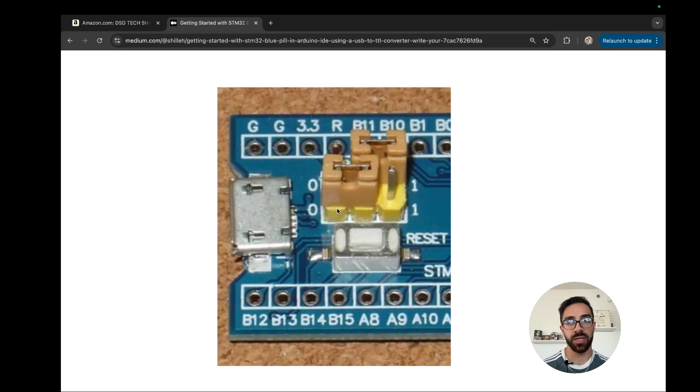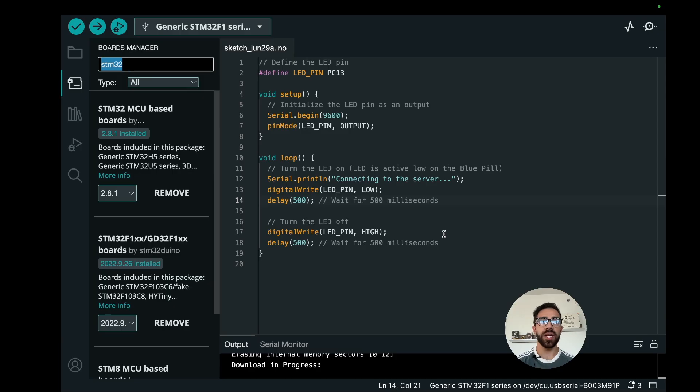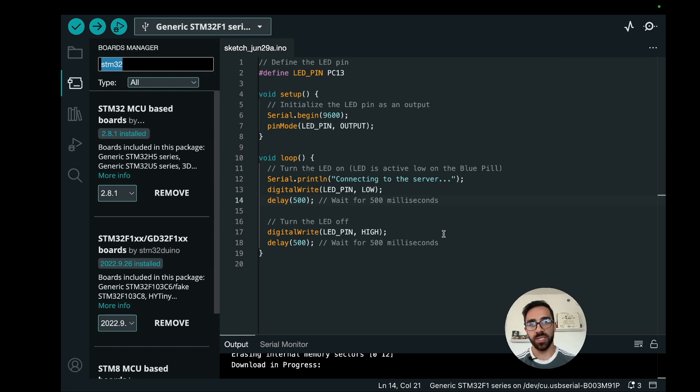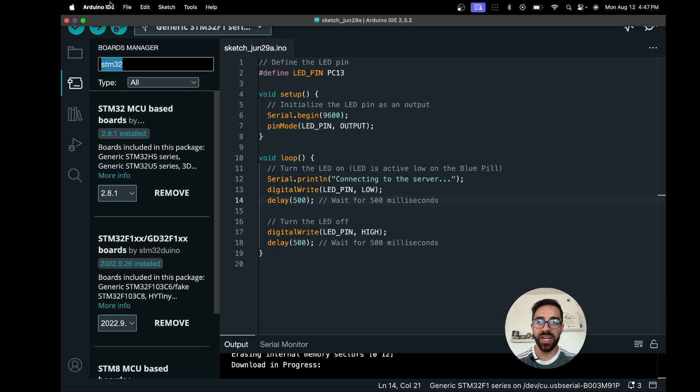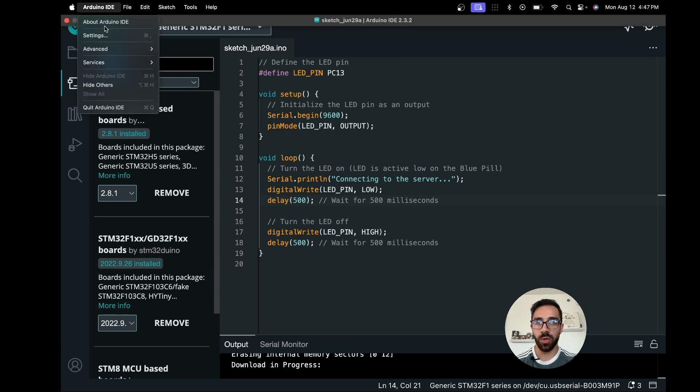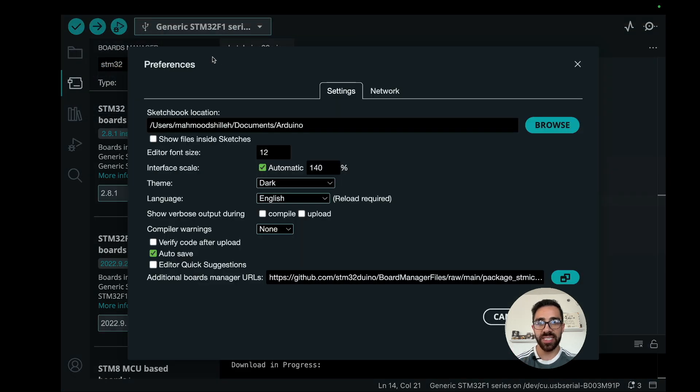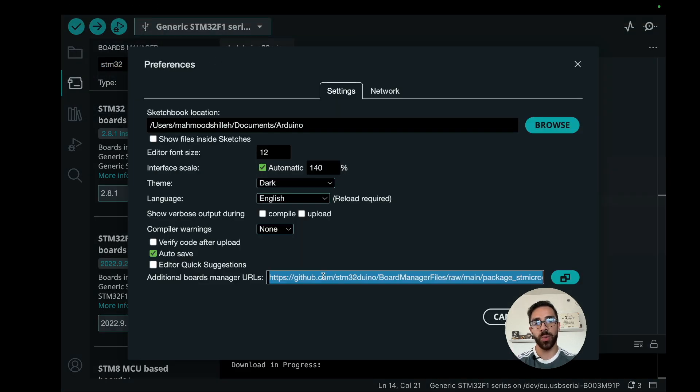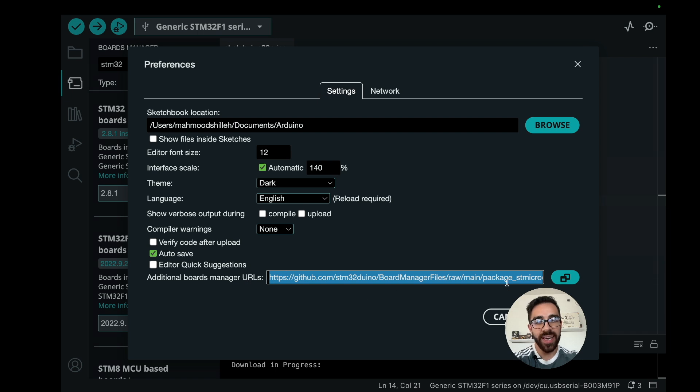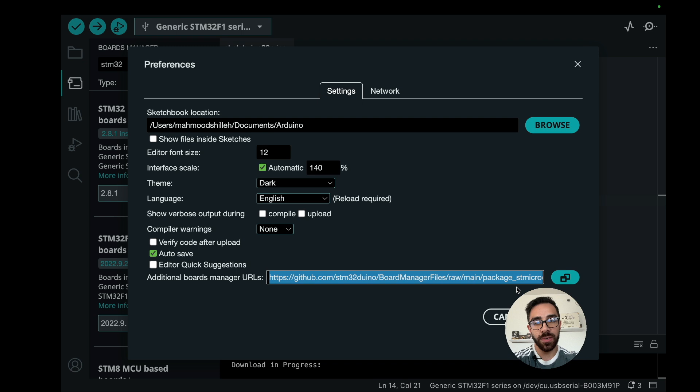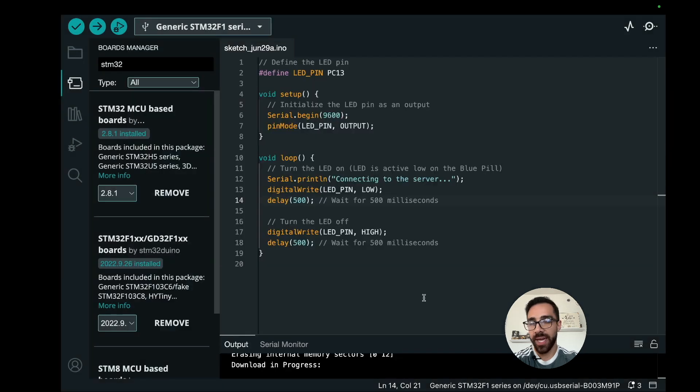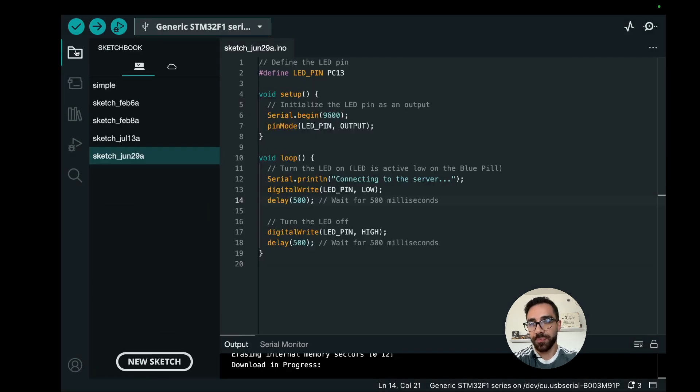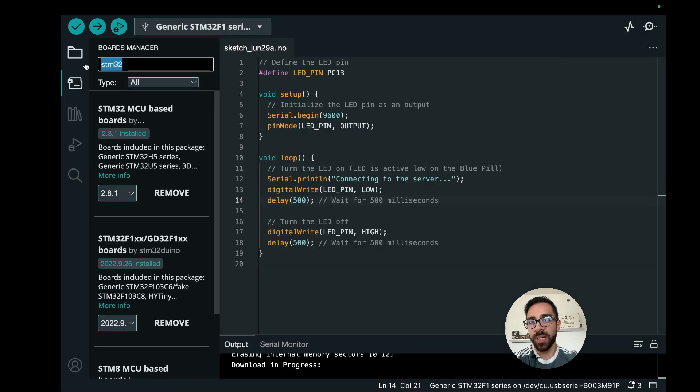Next thing we want to do after we have the physical setup is go to the Arduino IDE. Go to the settings here on the top left and go ahead and paste this URL in the additional boards managers URLs area and click okay. I will link this URL in the description below. This will allow us to actually install the third party package to interact with the board.